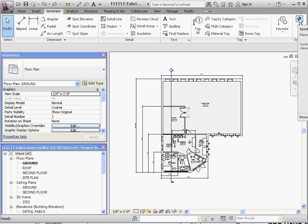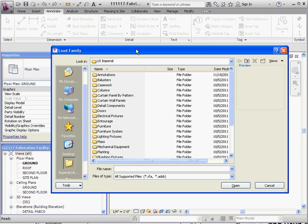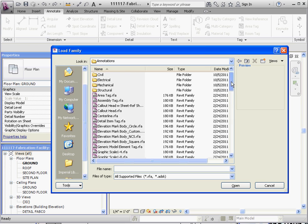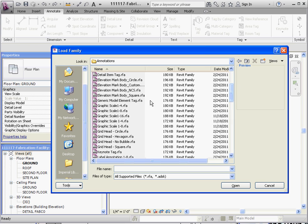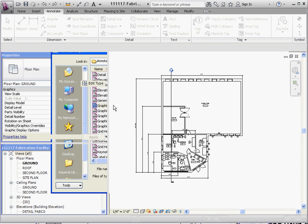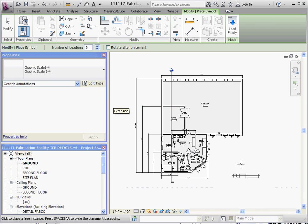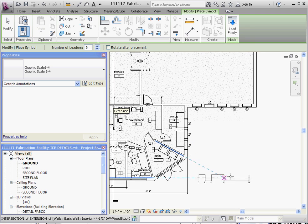As Revit calls it. So we're going to click the symbol button on the annotate toolbar, and it says we don't have any loaded right now, so we're going to go ahead and load it, load a family, and it's going to be under annotations, and we're going to scroll down to where we see a graphic scale bar. We're going to click on the 1-4 bar, which is their notation for a quarter inch. Dropping into place.